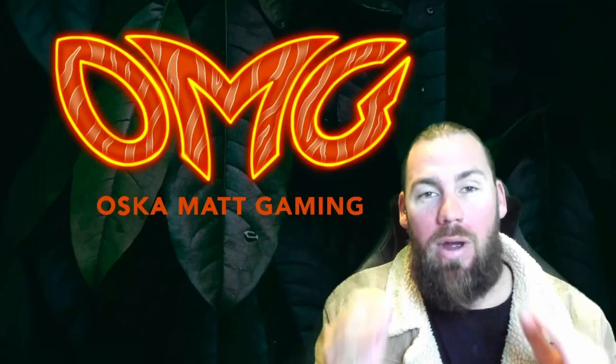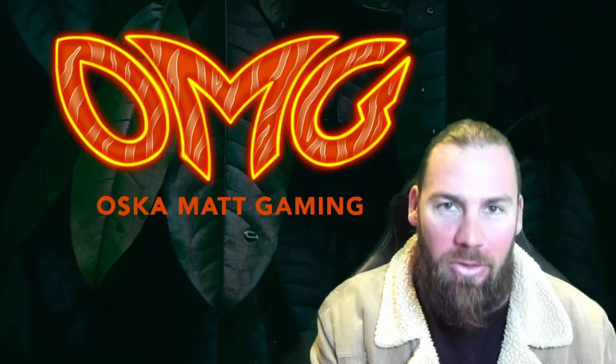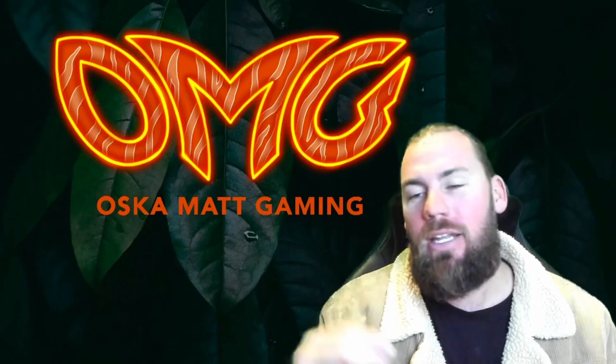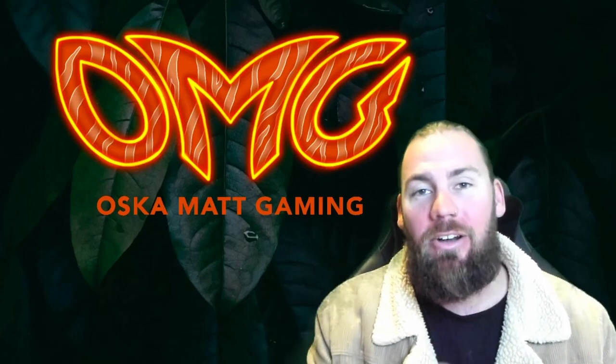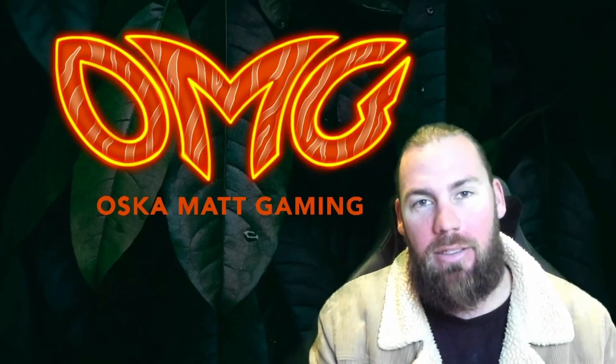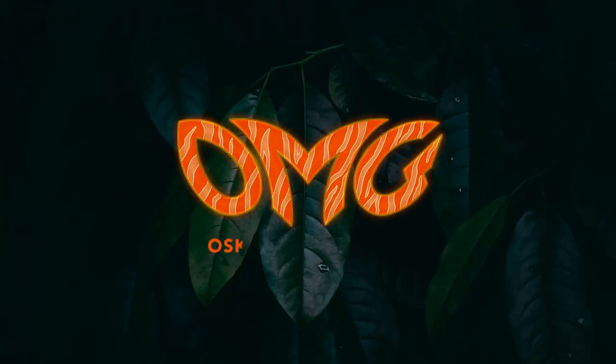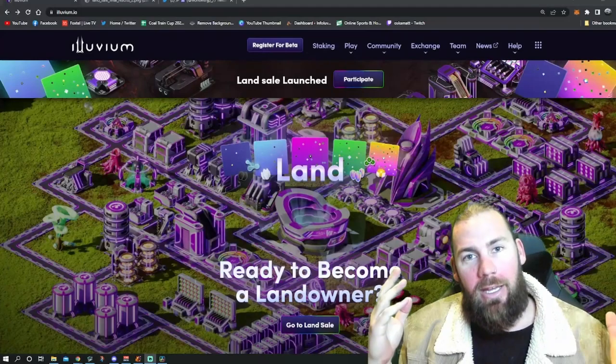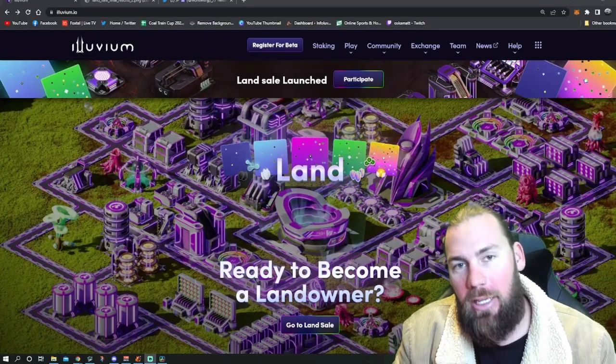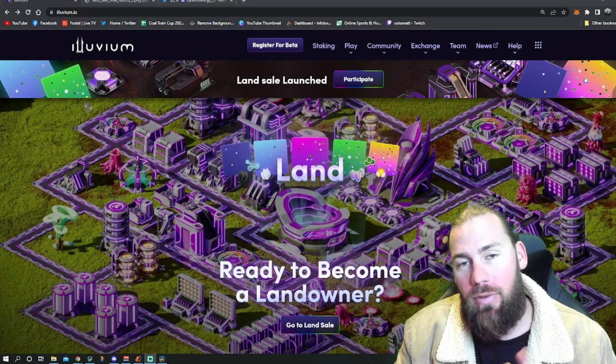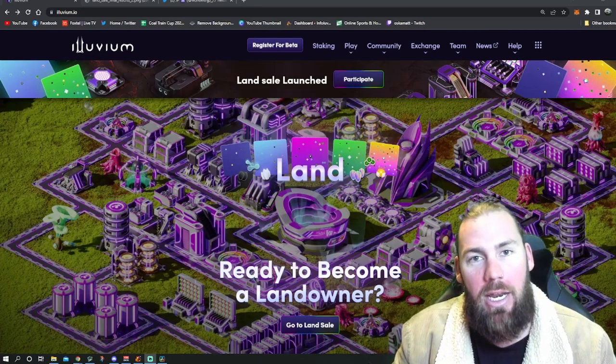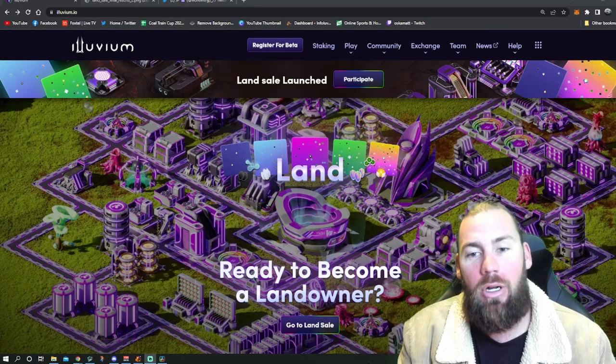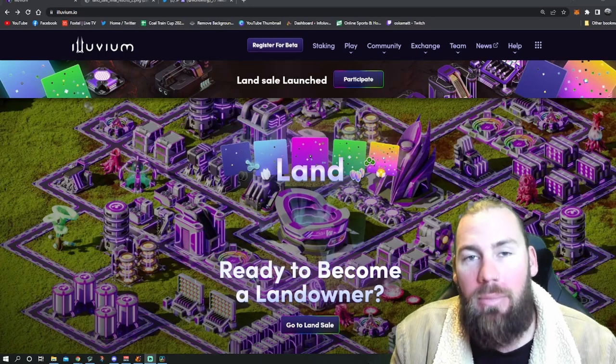Land sale, a weekend that will go down in history. There were streams and there were snipes. Stick around to hear my story from the weekend. What a weekend! First off, we have to give a huge shout out to Illuvium. They have pulled off what people have said was impossible.